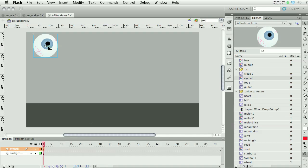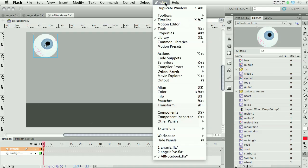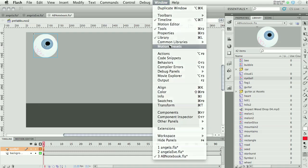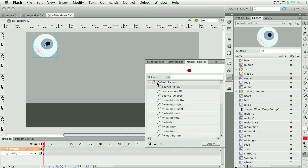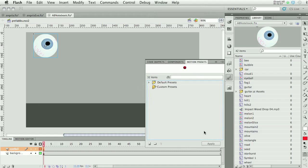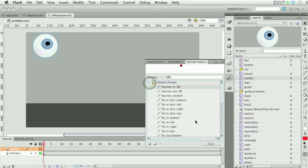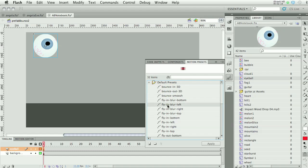I'm going to click on my eyeball and open the Motion Presets panel under the Windows menu. When you first open it, it doesn't look like there are any presets, but they're all stored under Default Presets. If you click on them, they give you a little red ball preview of what each preset would do.